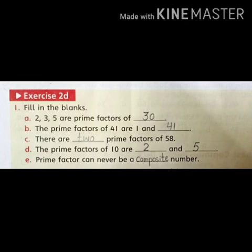2, 3 are prime factors of 30. So 2, 3, 5 are prime factors of 30. So in the blank, what will it be? The answer is 30.